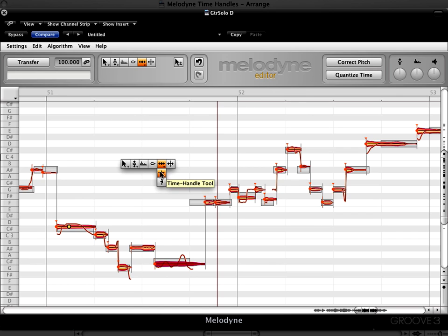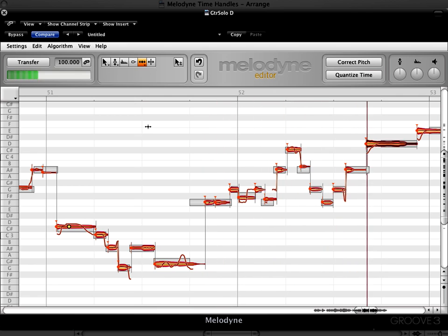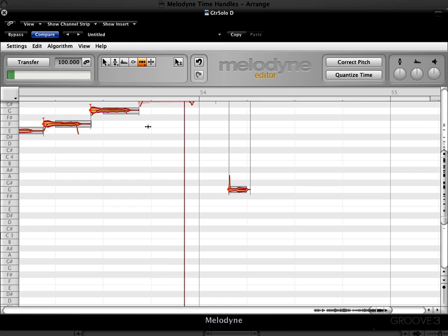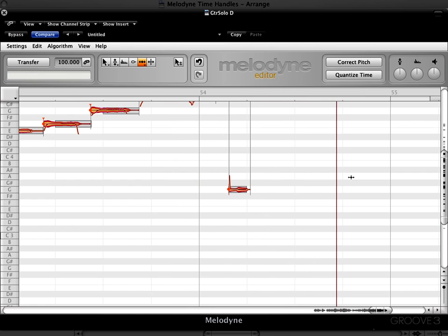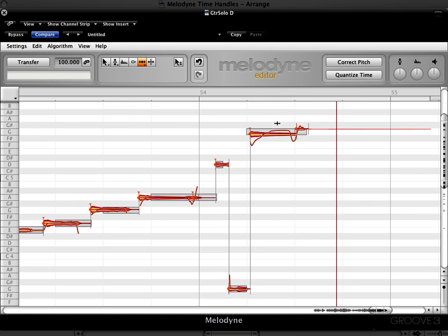Let's stay with the time handle tool and continue on. That last note has a nice dramatic scoop on it. Let's try and emphasize that. I'm going to double click there. And there we go.